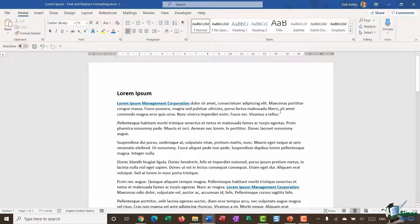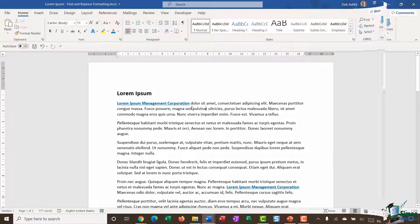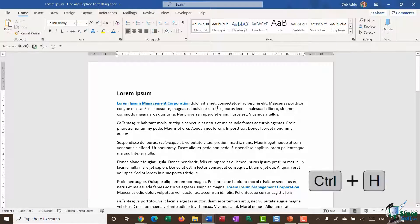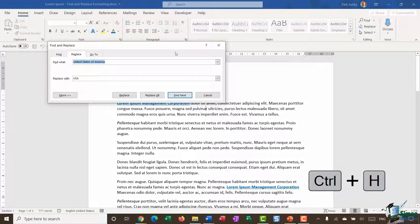Let's imagine the scenario: I've sent this document to my manager and he's come back and said he doesn't want 'Lorem Ipsum Management Corporation' in blue or underlined — he just wants it in bold. He's also said he wants it to say 'Lorem Ipsum Management Corp' instead of 'Corporation'. Because this appears throughout the document, it's easier to use Find and Replace formatting.